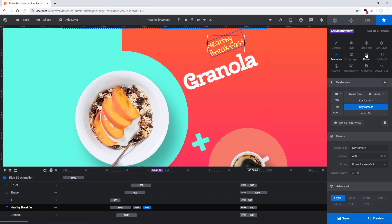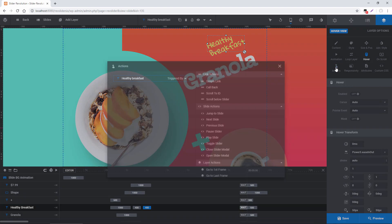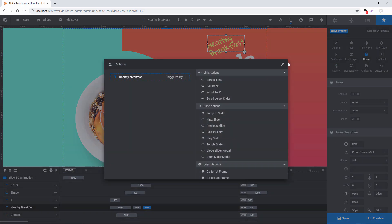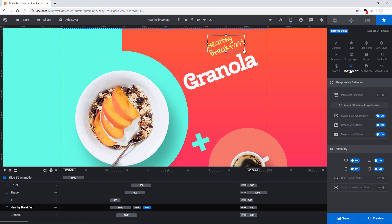You also have Hover Options — you can add a hover style to that layer. You can add a link to the layer, and you can adjust the responsive settings for layers. For example, if you didn't want a layer to appear on one of the device views, you could just disable one of those options.